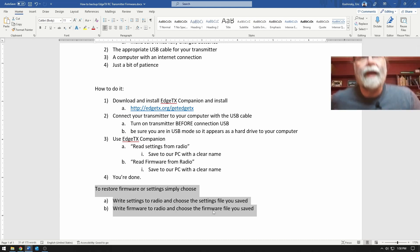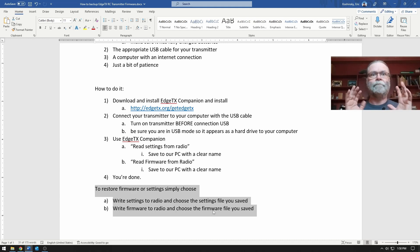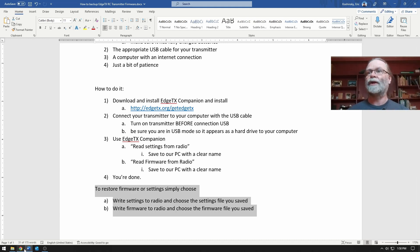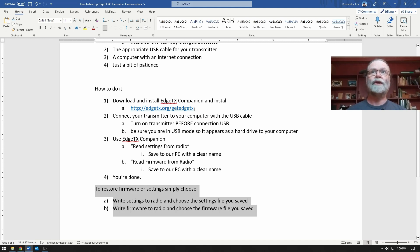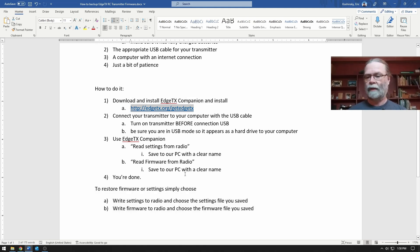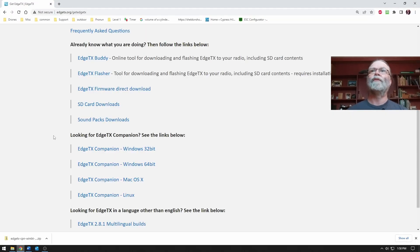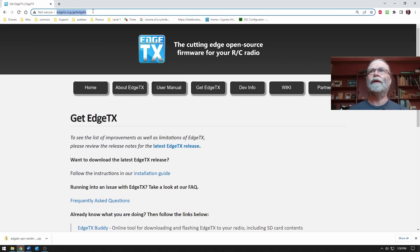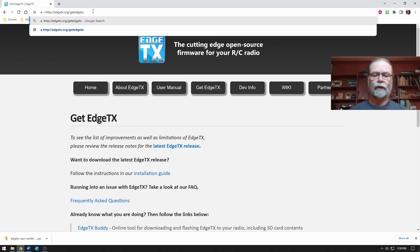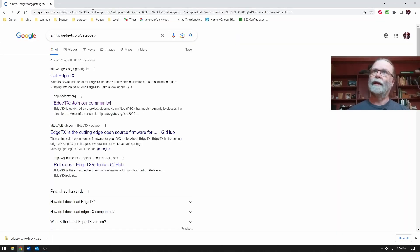So having said all of that, let's jump in here and actually go through the steps directly. We're actually just going to start by heading off to the EdgeTX website, which incidentally I'm already here.